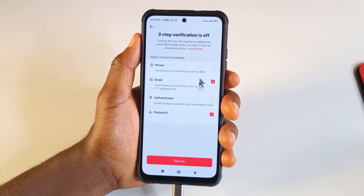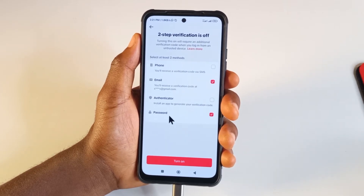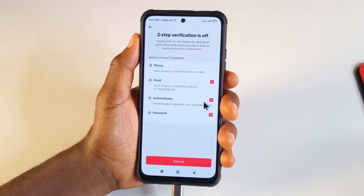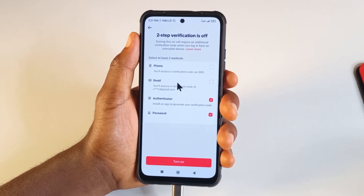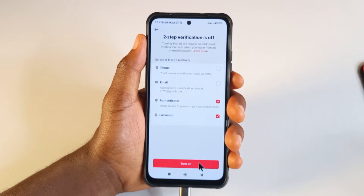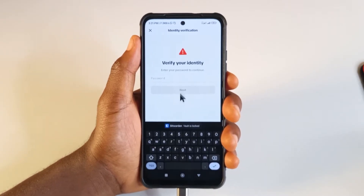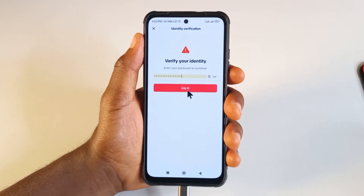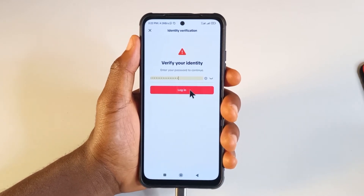There are so many options you can use to authenticate TikTok. For this, we're going to be using the Authenticator — just check this. I'm going to uncheck the email option because I don't want email two-step verification. So next, I'm going to tap Turn On. It's going to ask me to enter my password, so you should enter your password. After entering my password, I'll tap Login.